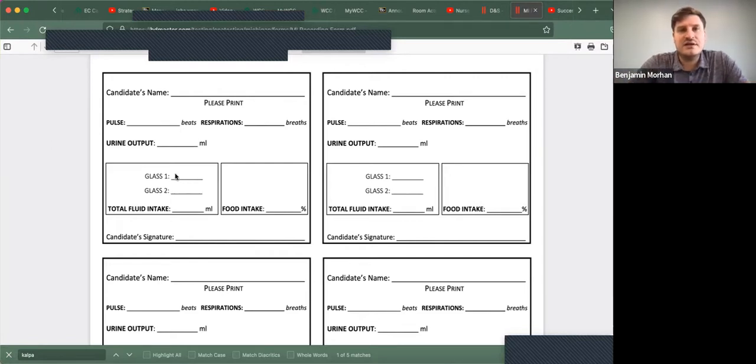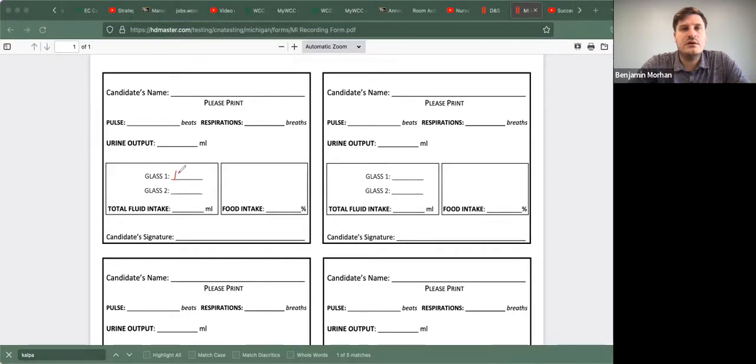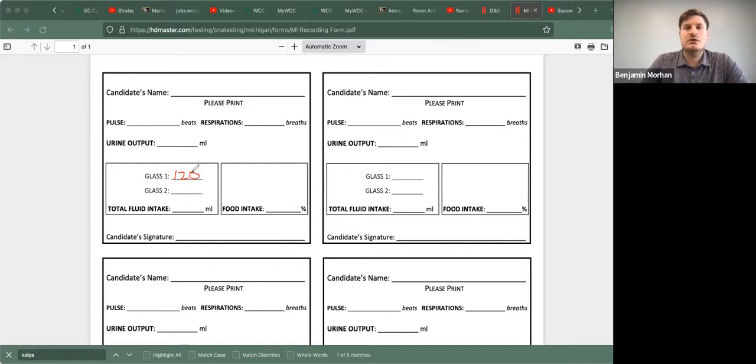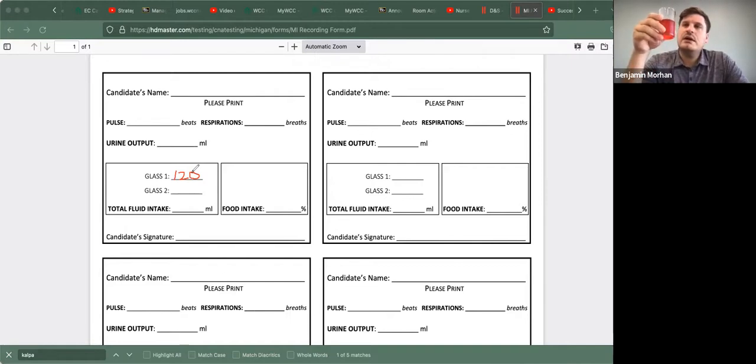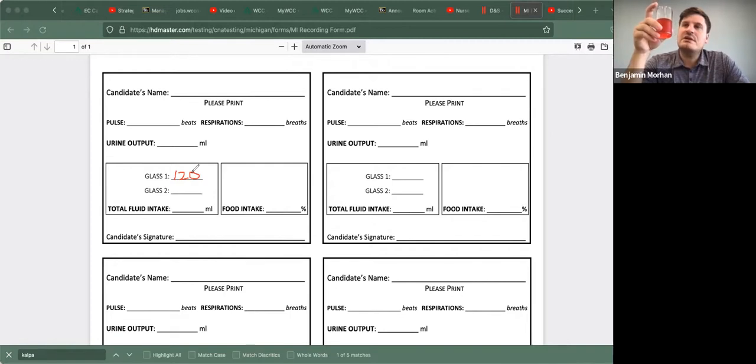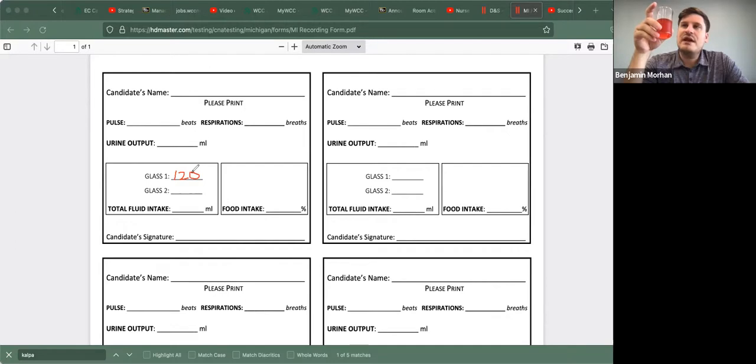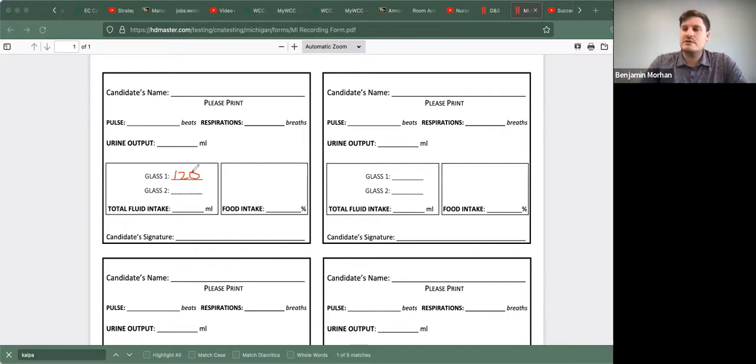So for glass one, we're going to write 120. Now for glass two, if this was filled up all the way to 120 mls and your patient or resident consumed half, this is 60 mls.